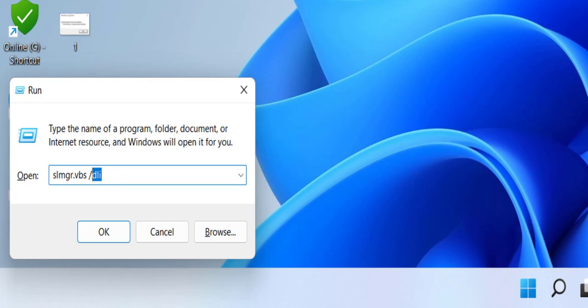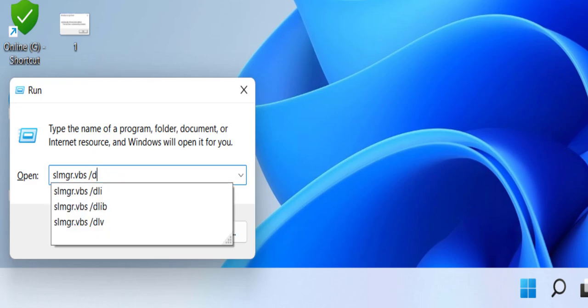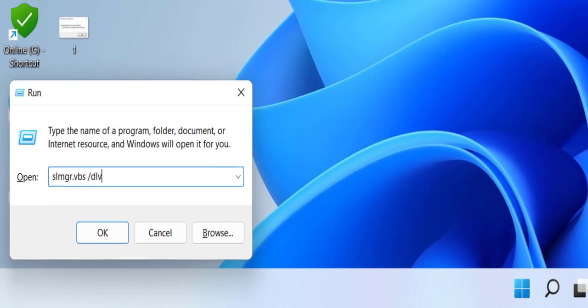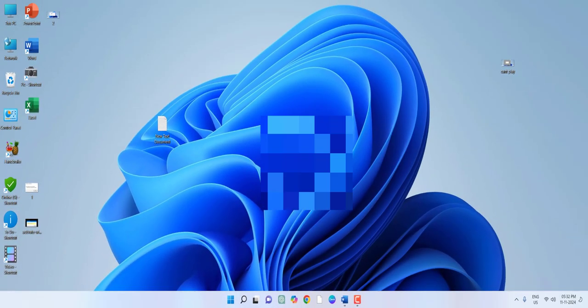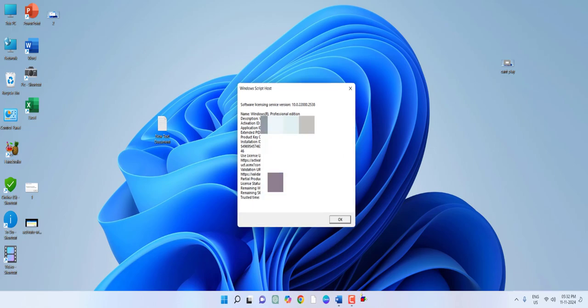forward slash dlv and hit Enter. Here you will get all details about your Windows, like Windows description, Activation ID, Application ID, Extended PID, Product Key Channel - all these things you can get here.